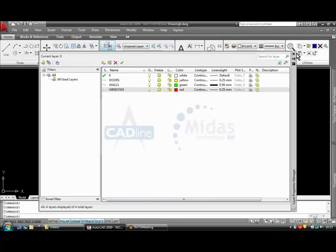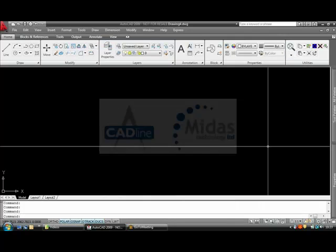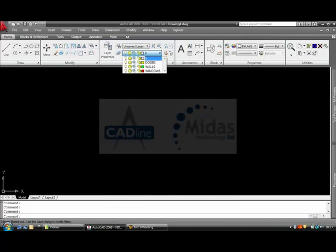Once that's done I simply come out of the palette, click here to see that those layers are in there.